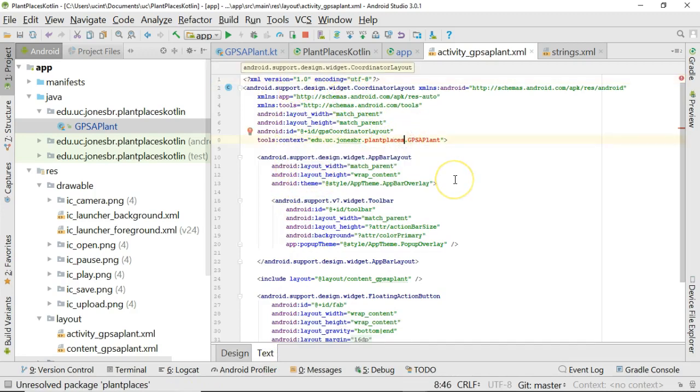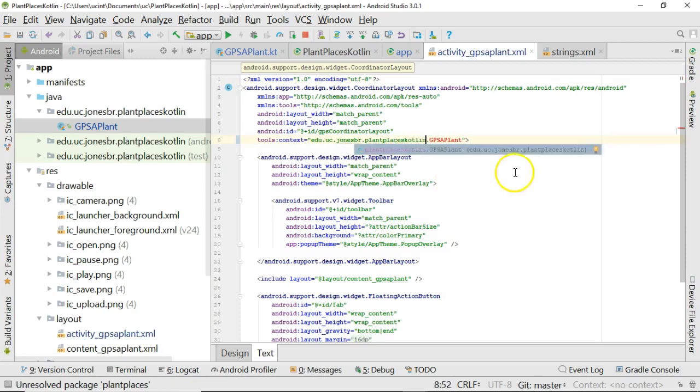While I'm here I noticed a little defect here I'm going to fix. Fix this package name here. Okay just like so and we're good.